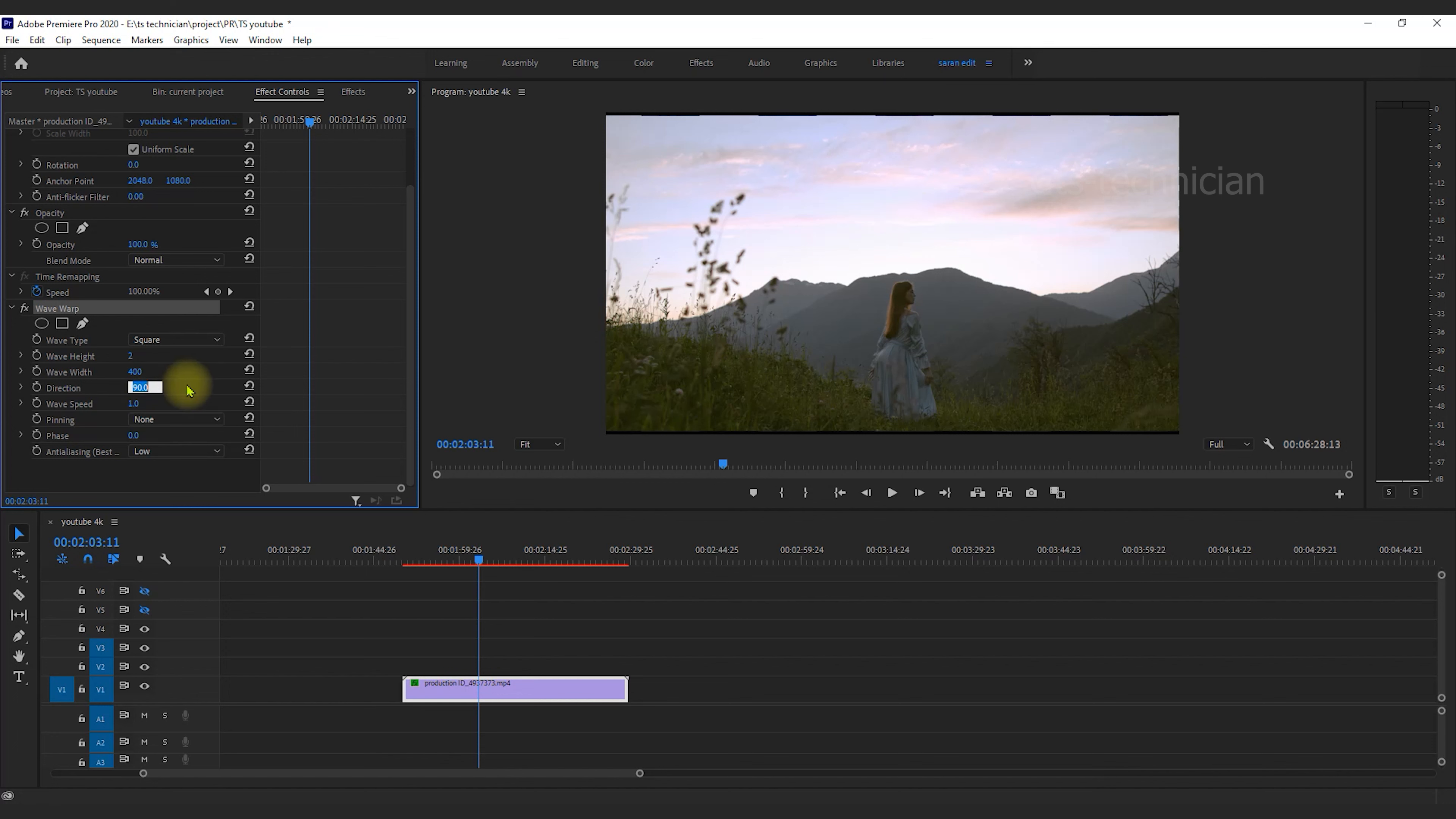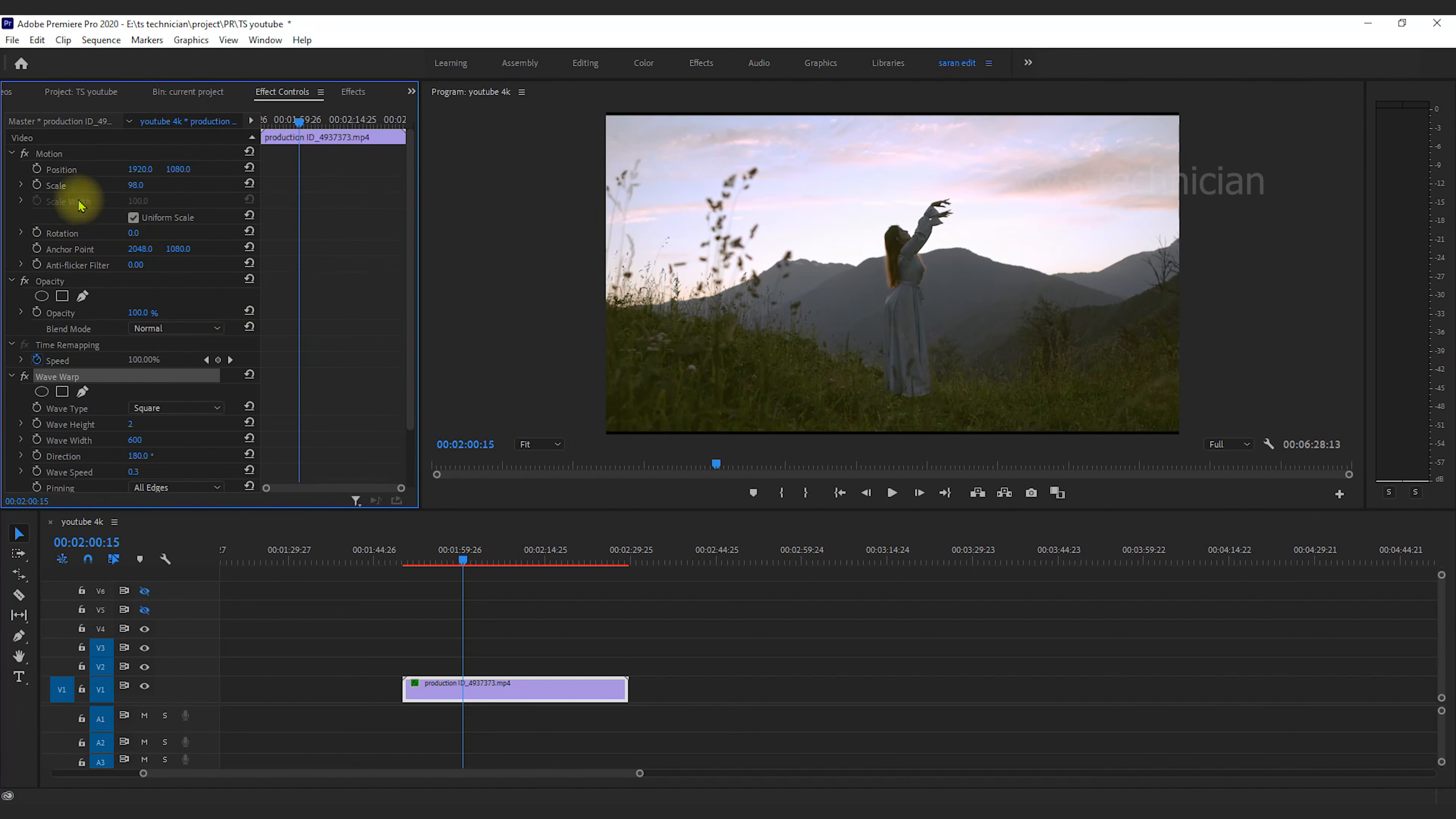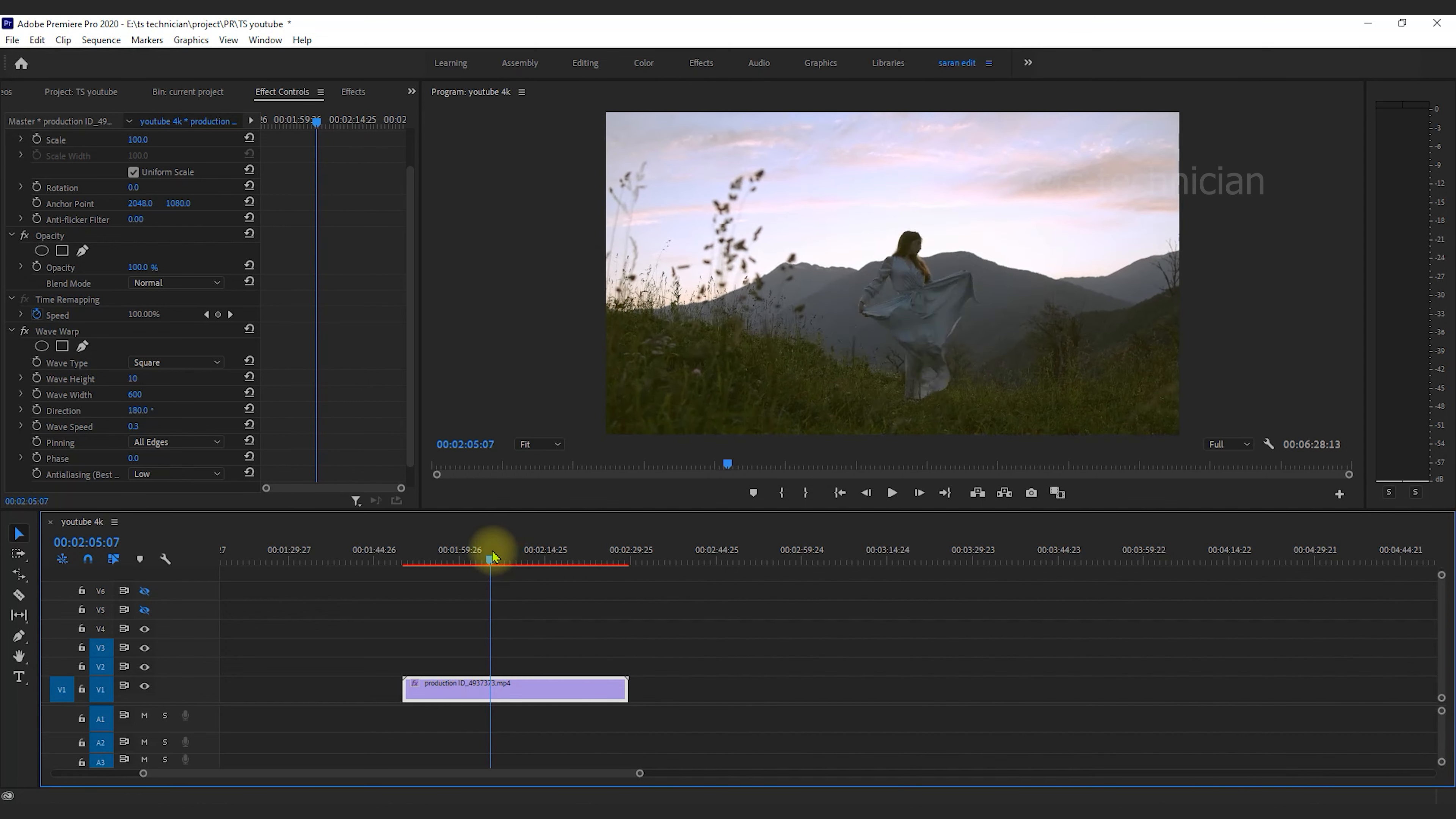Direction is 180 and the wave speed is 0.3. Pinning will be all edges. But normally we will see the lines, the character will change, and the line is central.